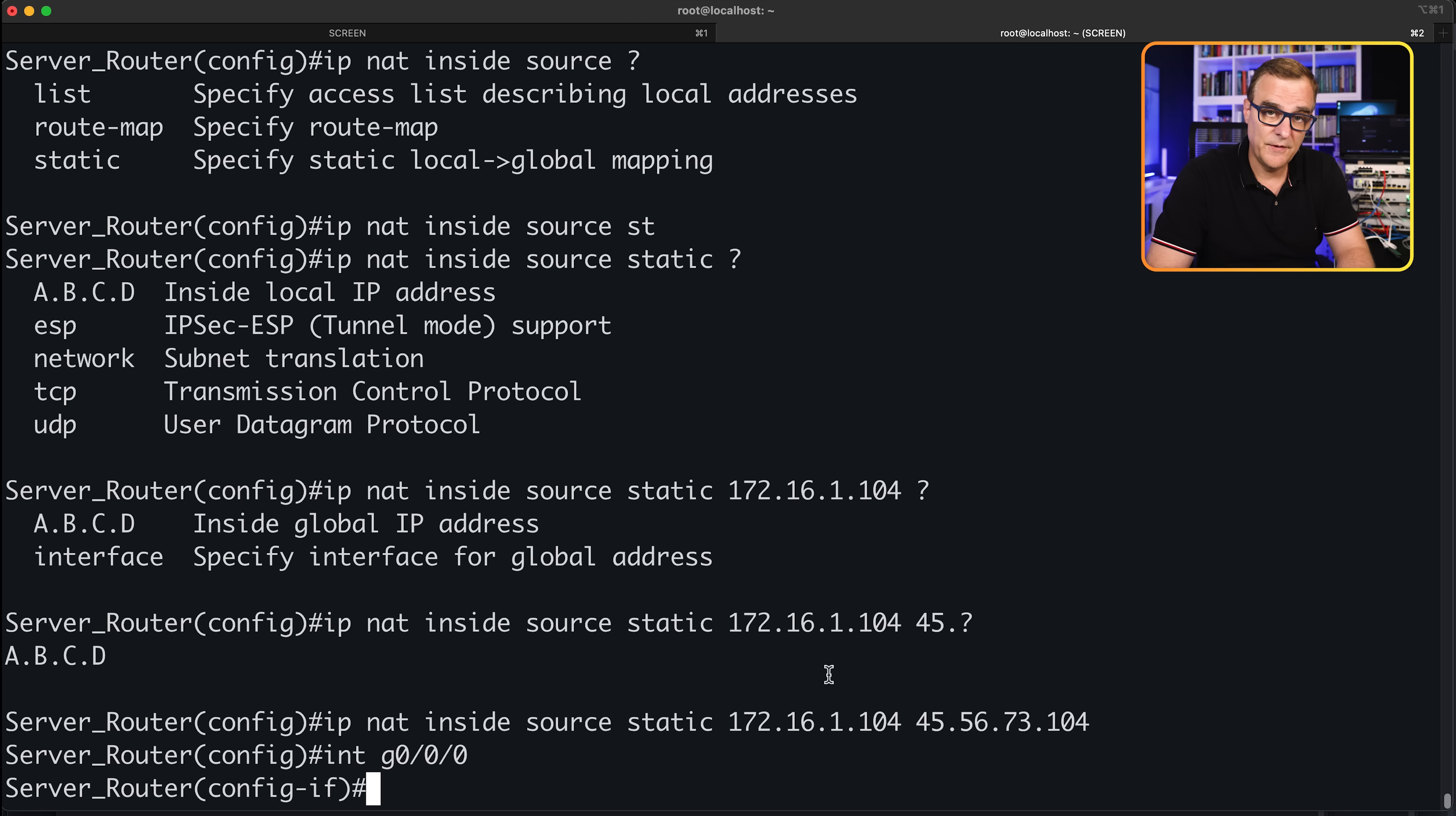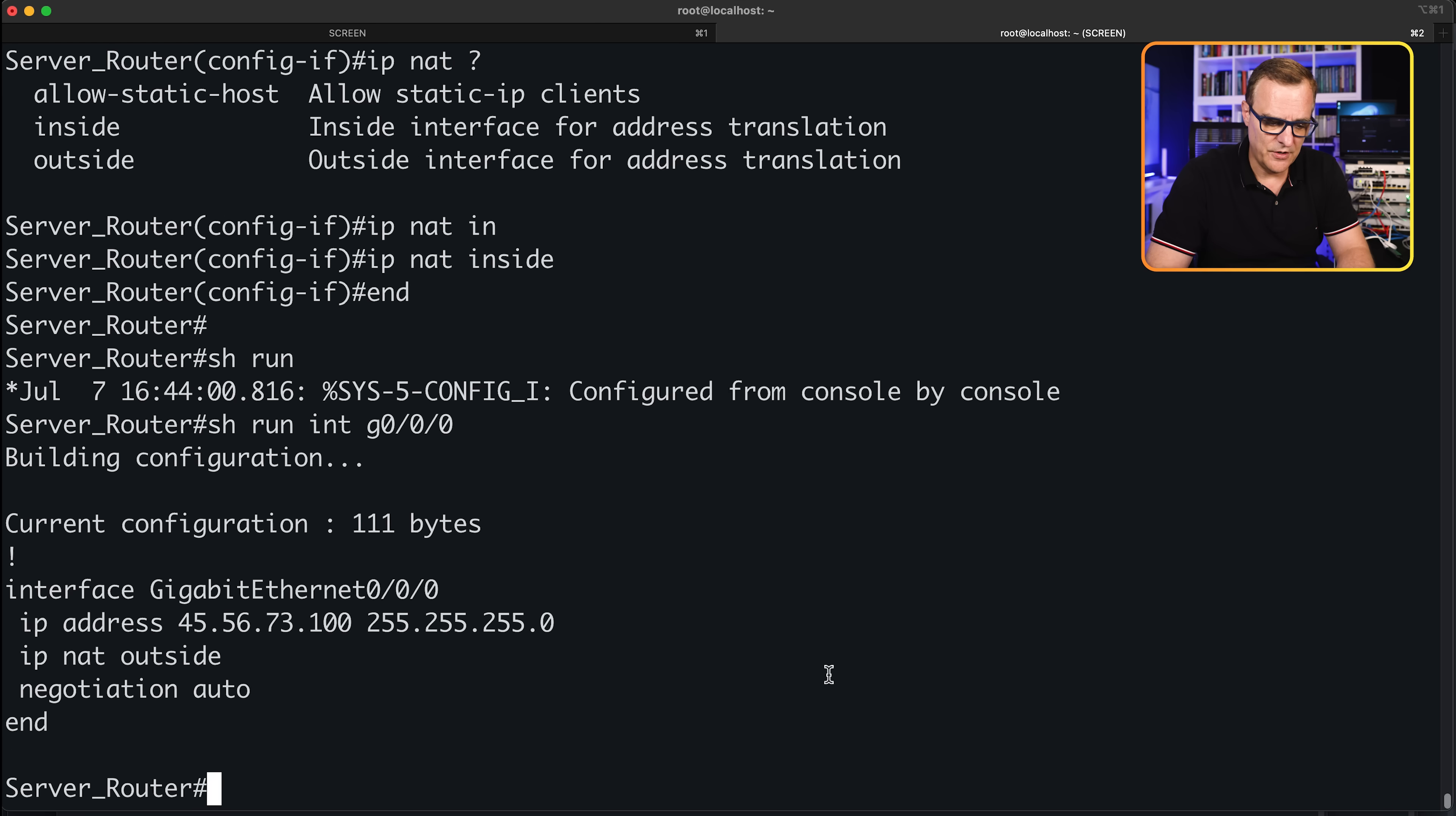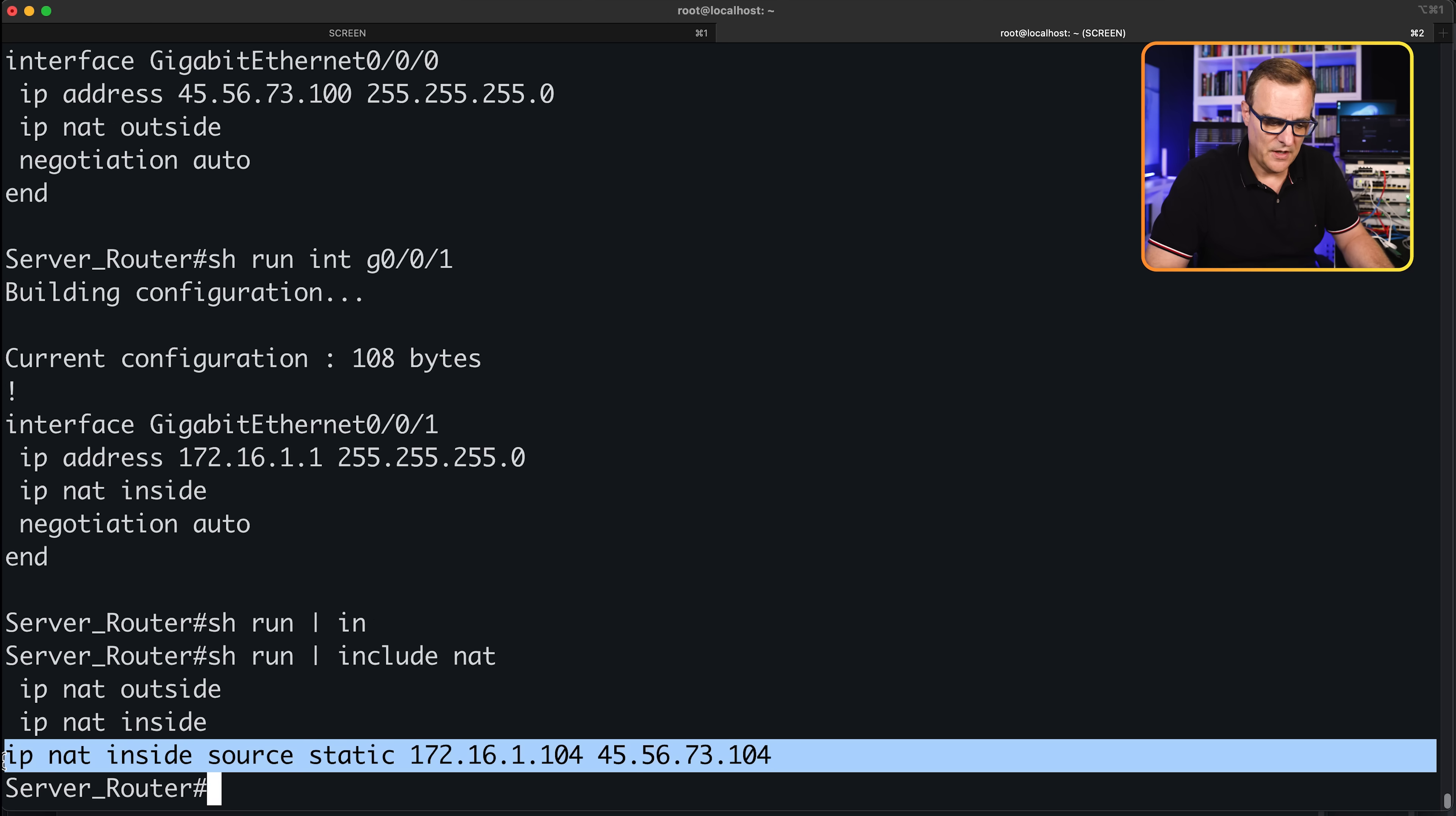So that's all we need to configure. Then we need to go on to our interfaces. Interface gigabit 0/0/0 is our outside interface. So IP NAT and we need to specify outside. And then we go to our inside interface and we type IP NAT and we specify inside. Show run interface gigabit 0/0/0—that's our outside interface. Gigabit 0/0/1 is our inside interface. Show run pipe include NAT, that is our NAT translation.